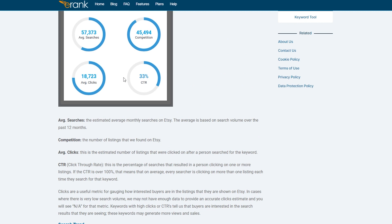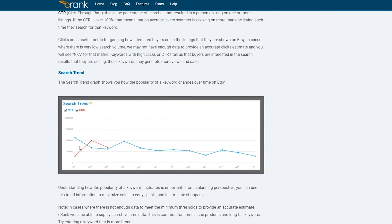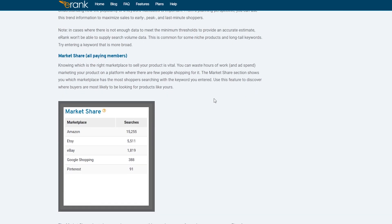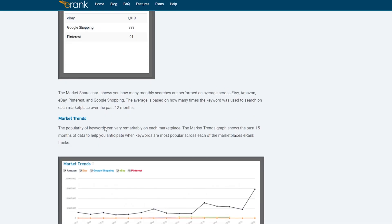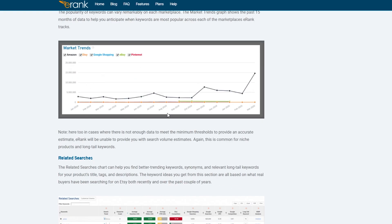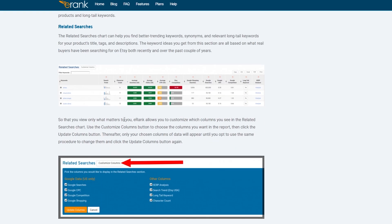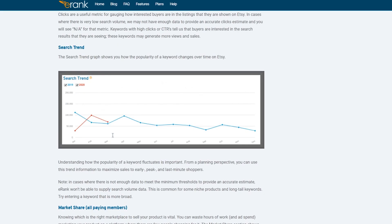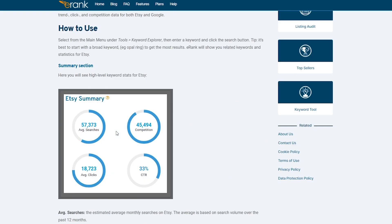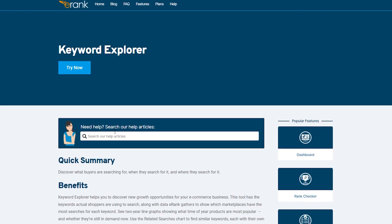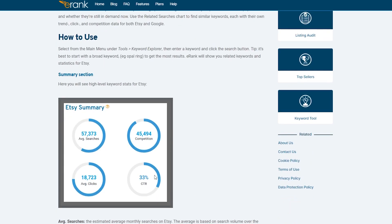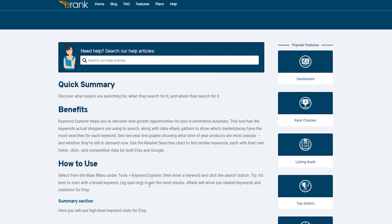And we need to also keep an eye on the average clicks. This estimates the number of listings that were clicked on after a person searched for the keyword. So we have to keep an eye on all three of them. All three of them have to be high except for competition. Competition should be as low as possible and the rest of the things should be high. And when that happens, that means that we have finally found our perfect word.